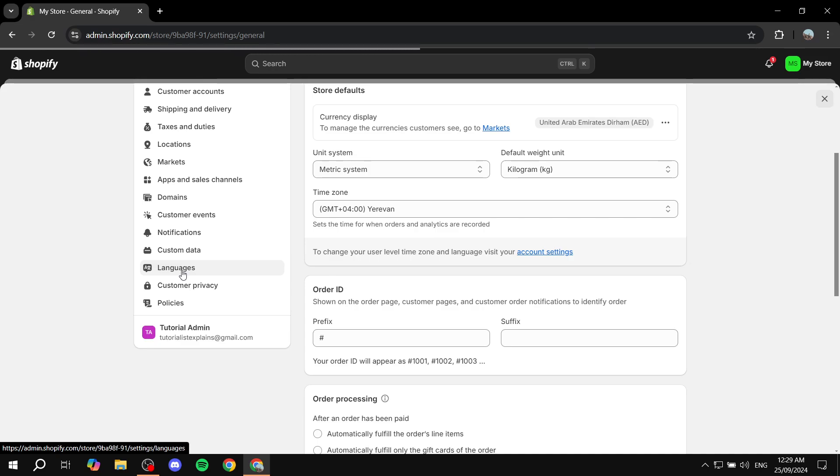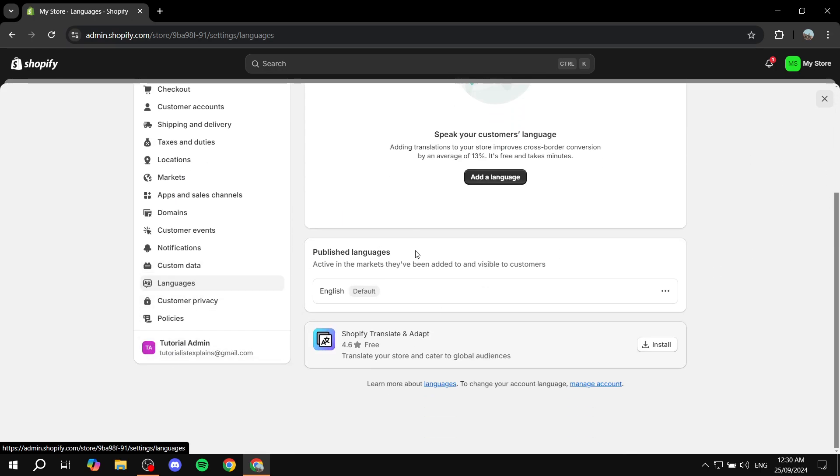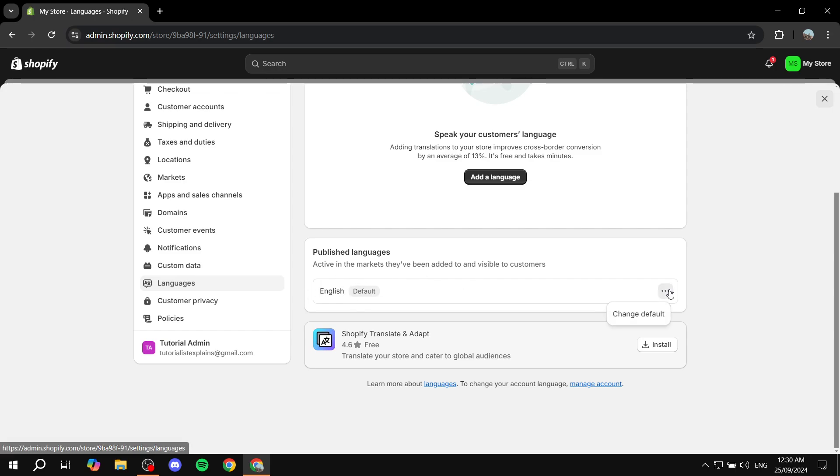What's cool about this is not only can you change the default language of your site, but you can also add multiple languages and have a language switcher on your Shopify store from within this settings. Here we can see we have one language, which is English, and it is the default.